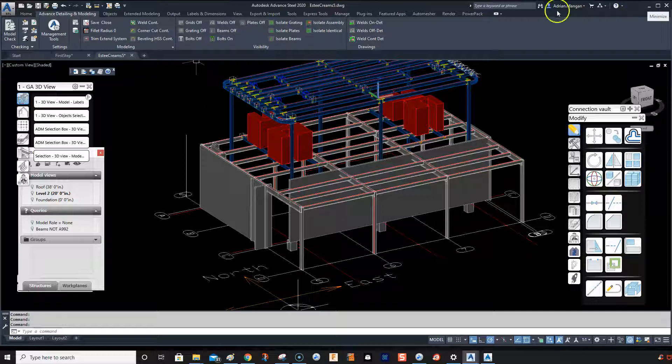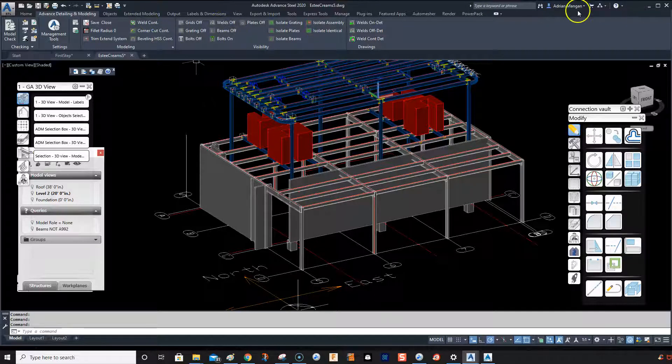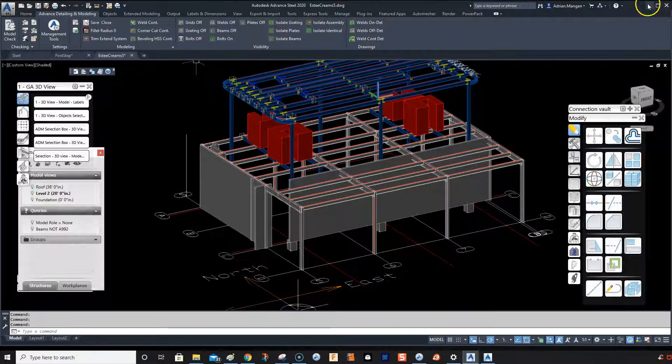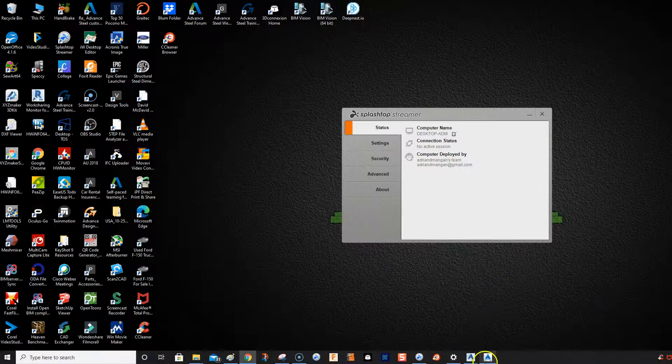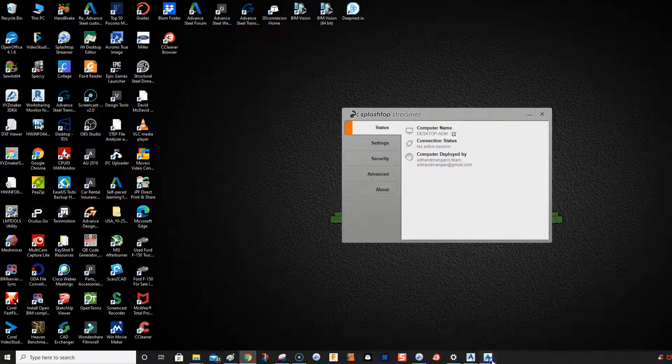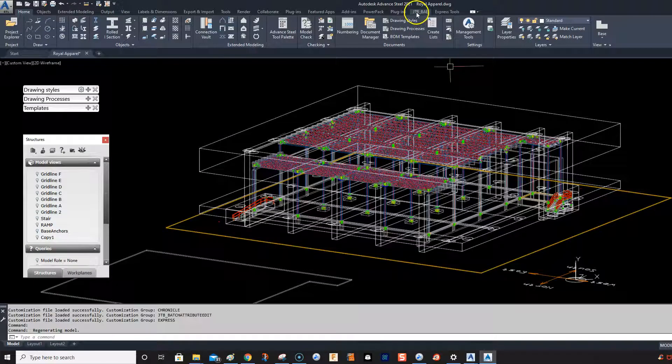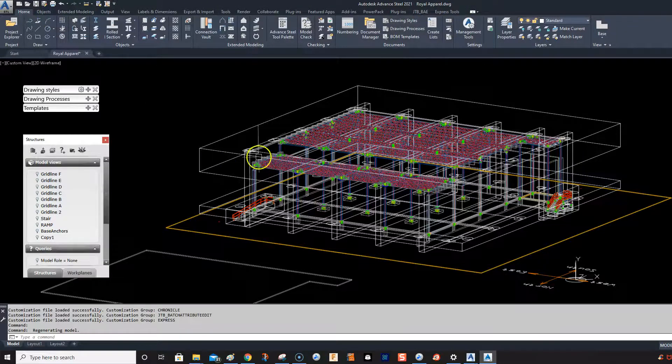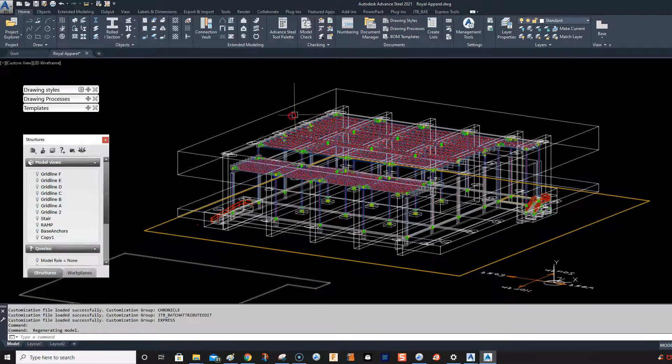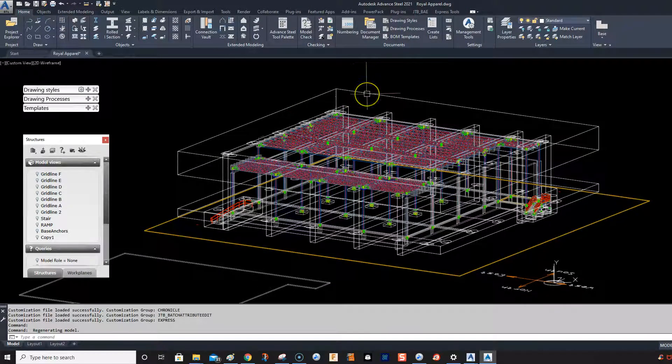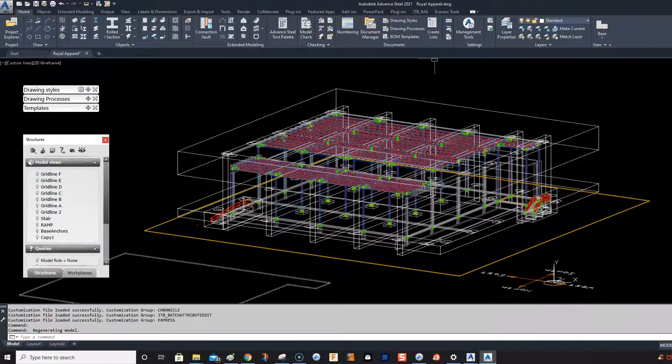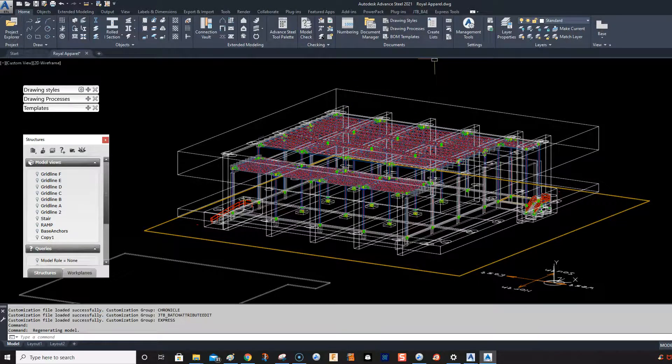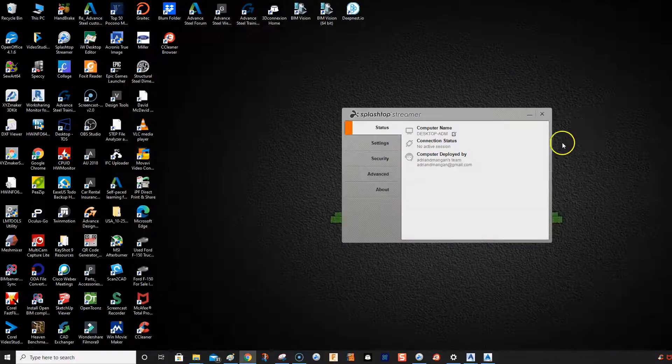If I open my 2021, I do not have the tab here with my custom settings. So to transfer these, what we need to do is go back into 2020.